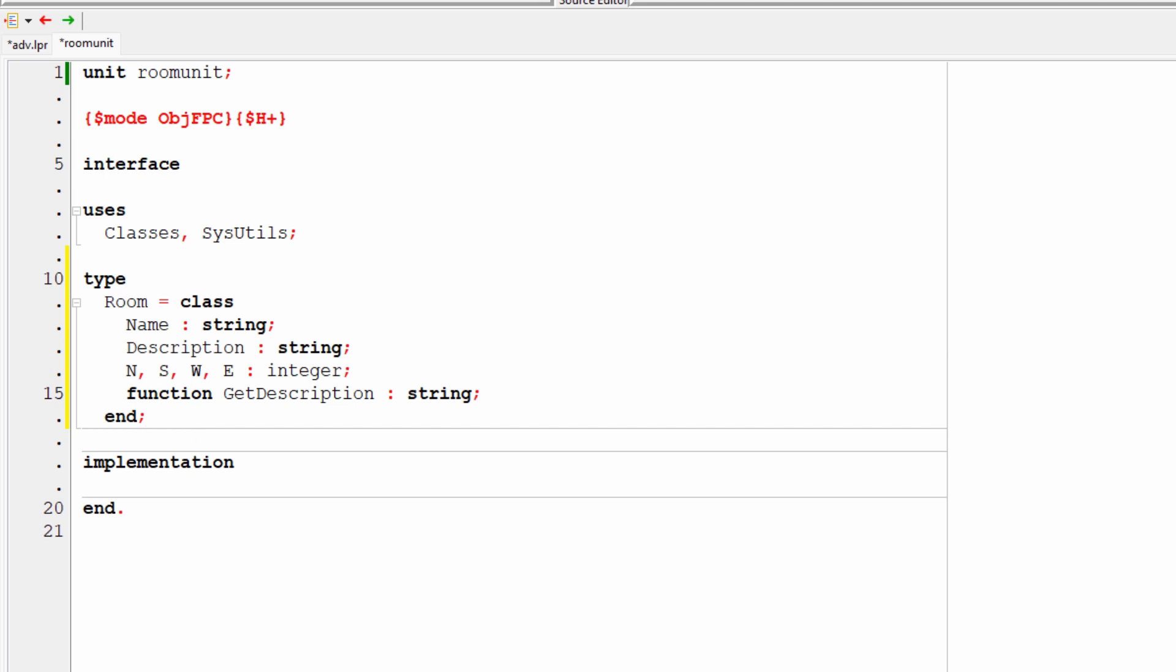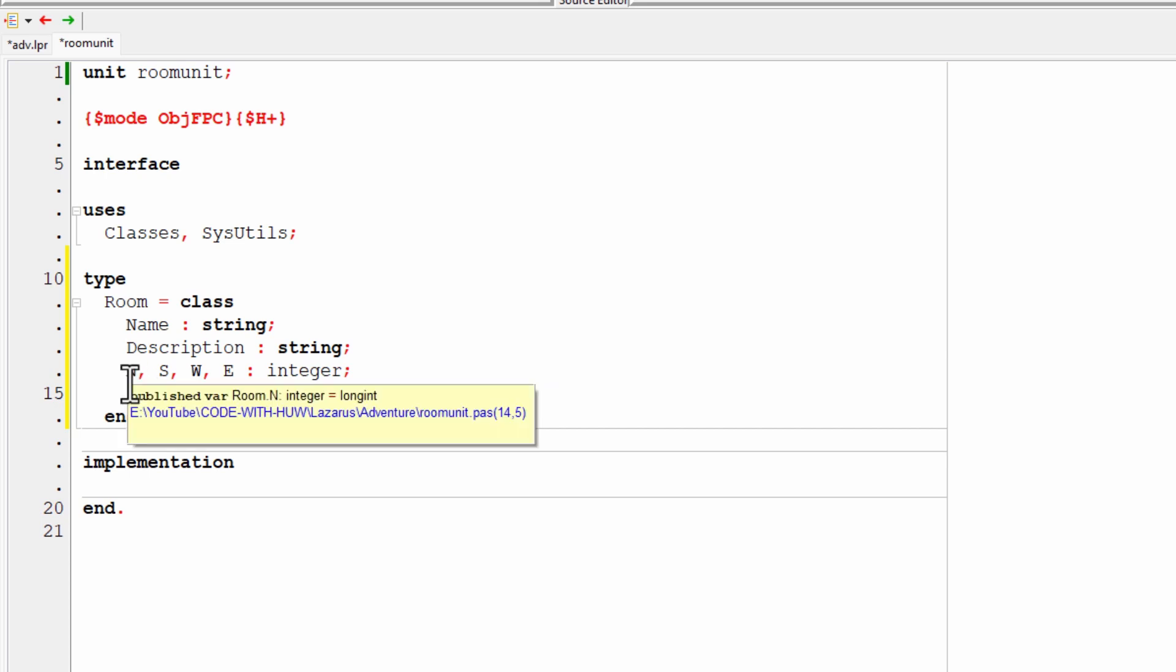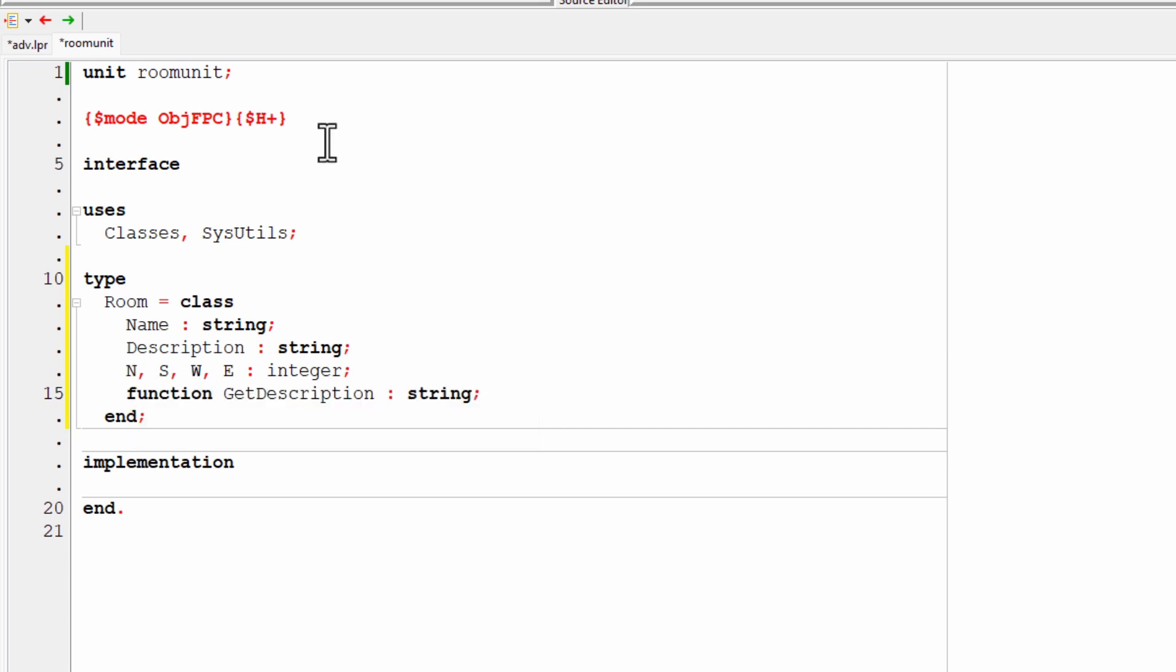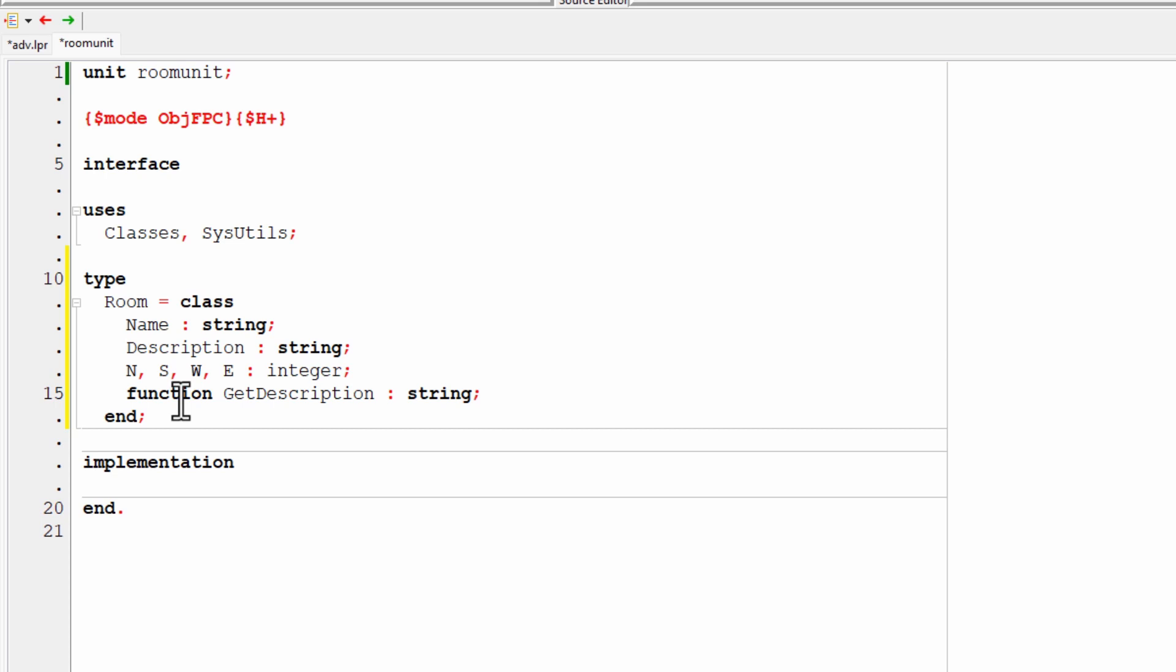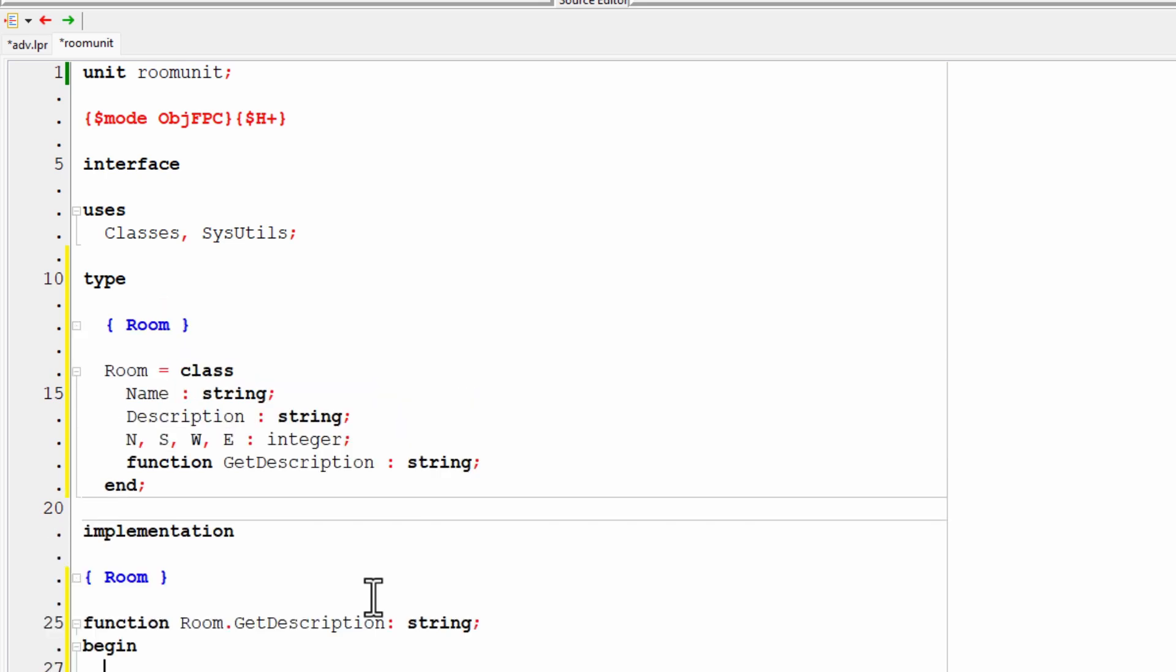Now at the moment, I haven't actually got any code in the class. Now I've got to write this down in the implementation section. And there are certain syntactical conventions that I have to follow in order to do that. But I can save myself a bit of time by getting Lazarus to complete some of my code by writing this empty function for me. So with the function selected, I just press control, shift and C.